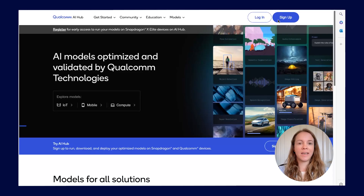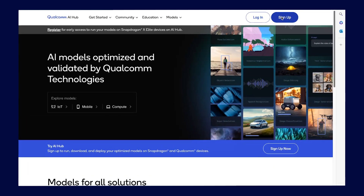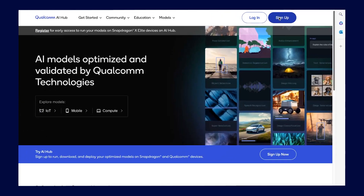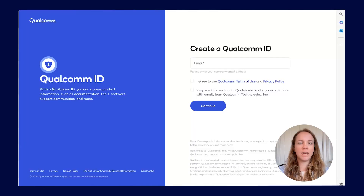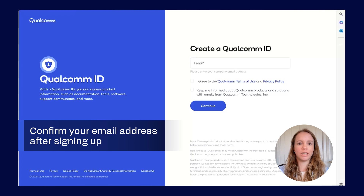First, you will need to sign up for a Qualcomm My Account so you can access the Qualcomm AI Hub portal. Click Sign Up at the top right corner of any Qualcomm AI Hub page. Fill out your email and go through the steps on the screen. You'll have to confirm your email address using the code that you receive.